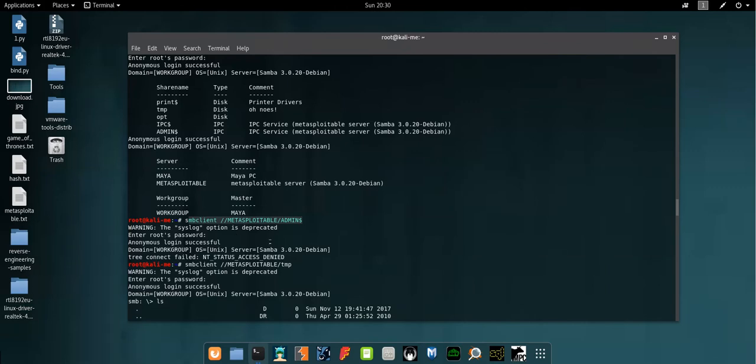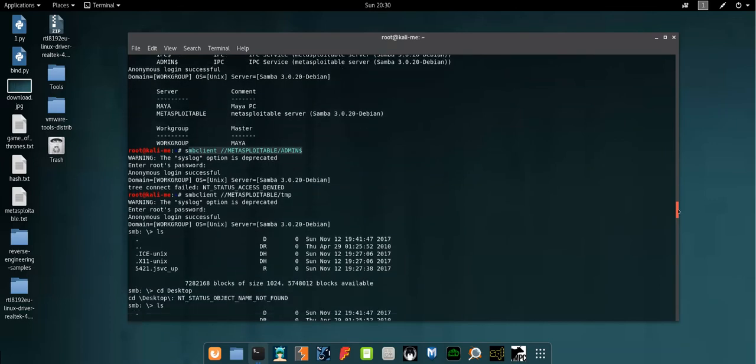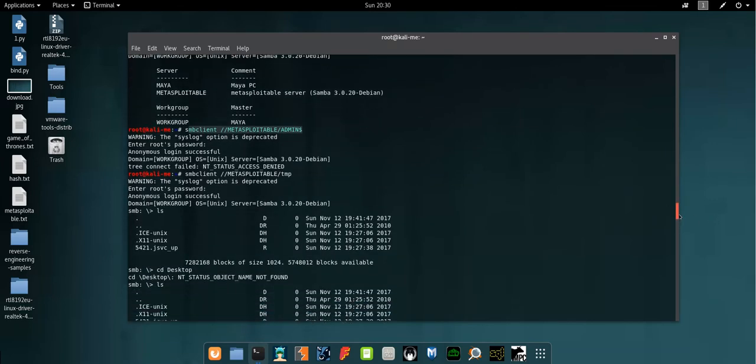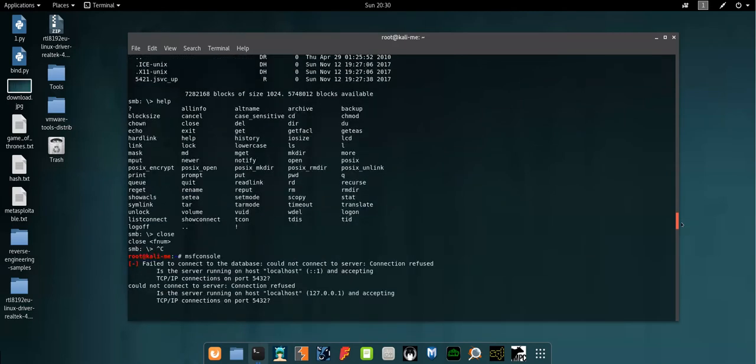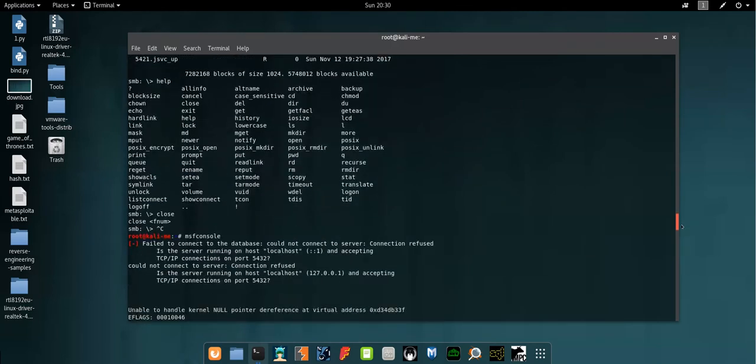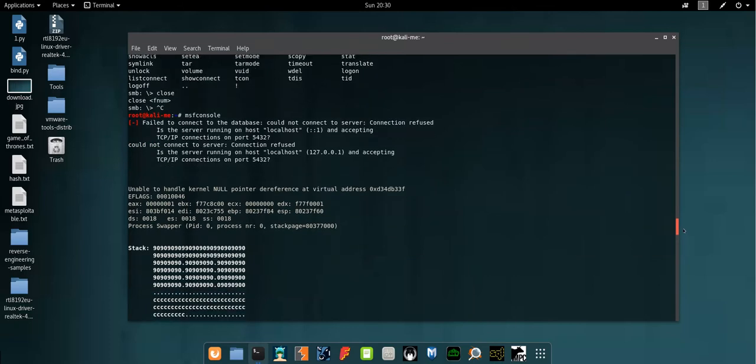Then I tried with this command to access the admin shares but unfortunately I had no permissions to access the shares or enumerate what's listed. Tried another share and found nothing of interest, so after that I decided to launch Metasploit.